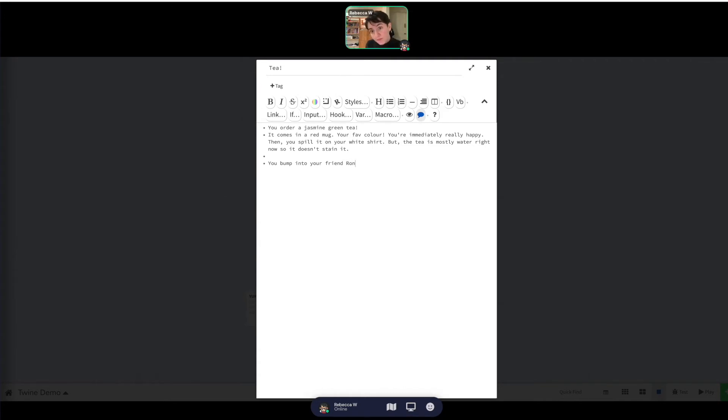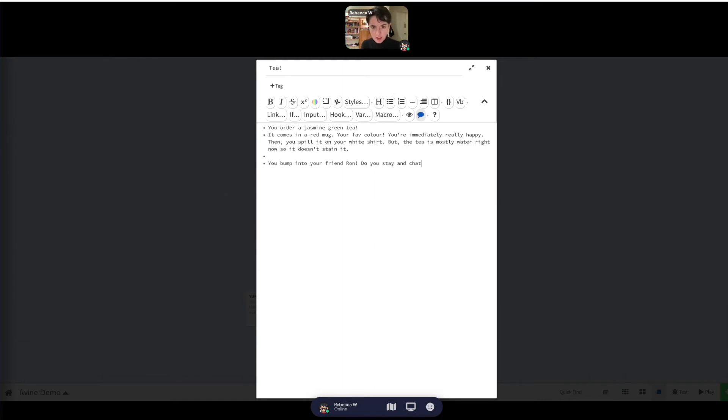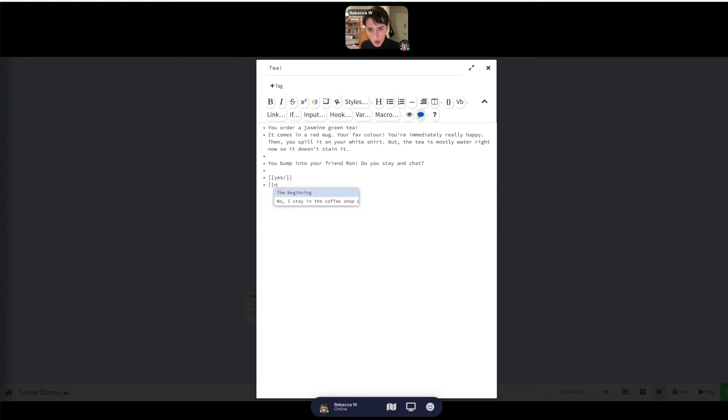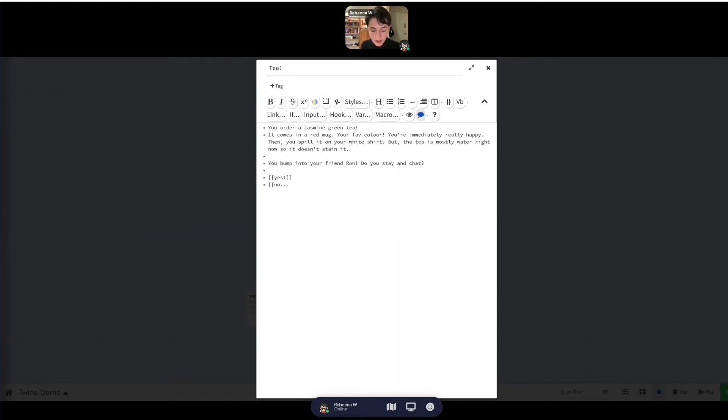Ron. Do you stay and chat? Yes. No. And you see there it's suggesting some of the previous choices that we had written.